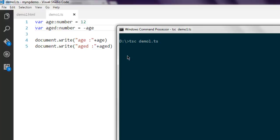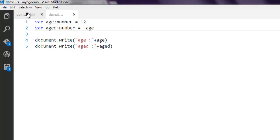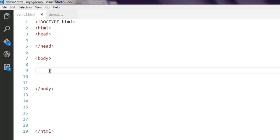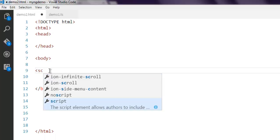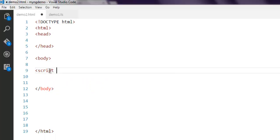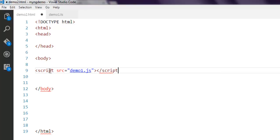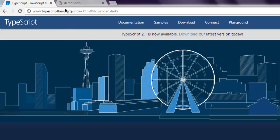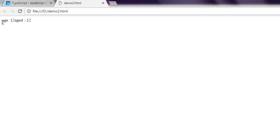First thing, open command prompt and type tsc demo1.ts. Next, open your demo2.html and call for script src demo1.js. Now simply open your browser and reload the page, and you get age 12 and aged variable minus 12. You get the idea how negation operator works for turning any number into negative.